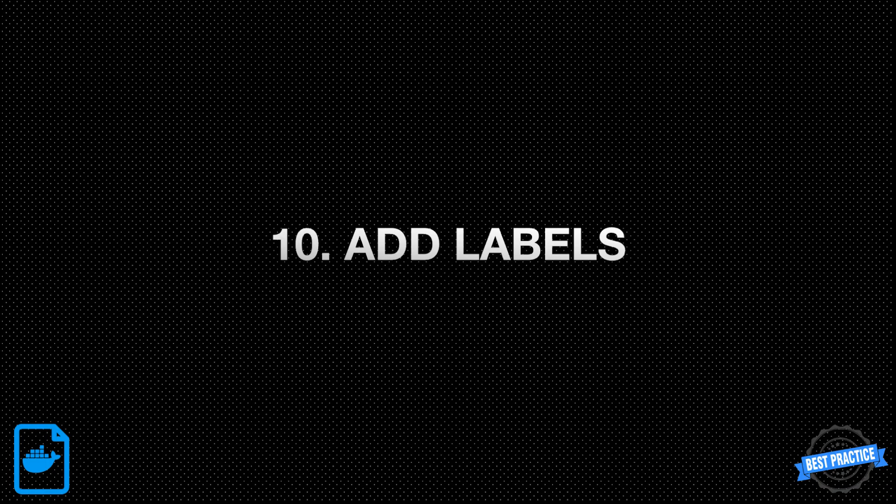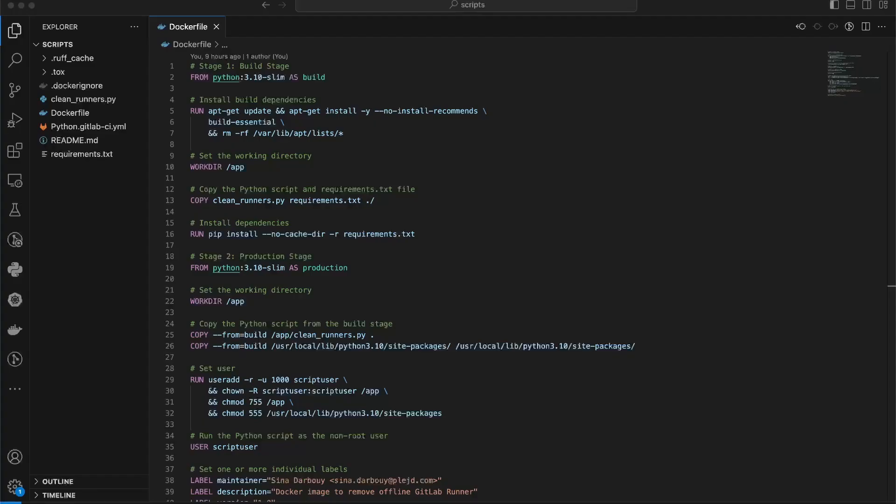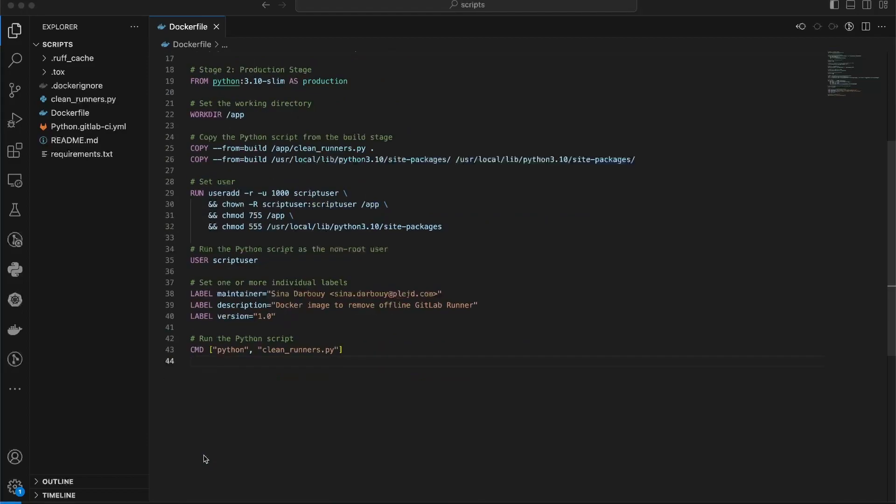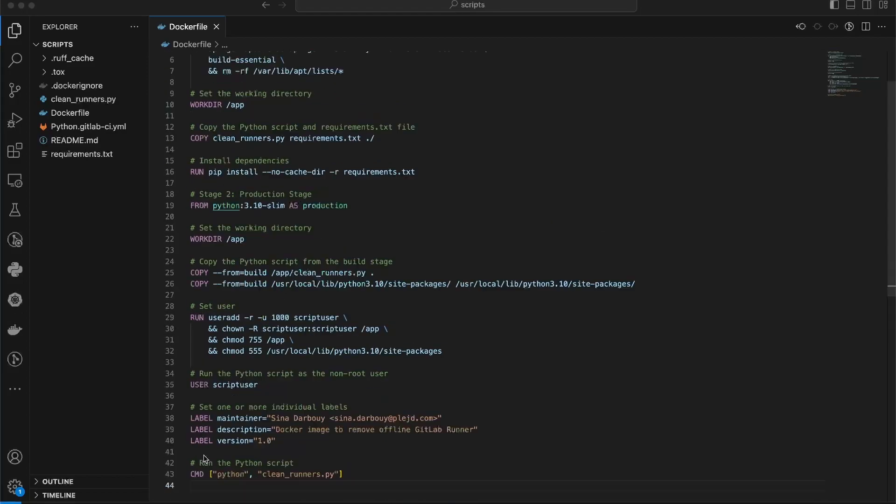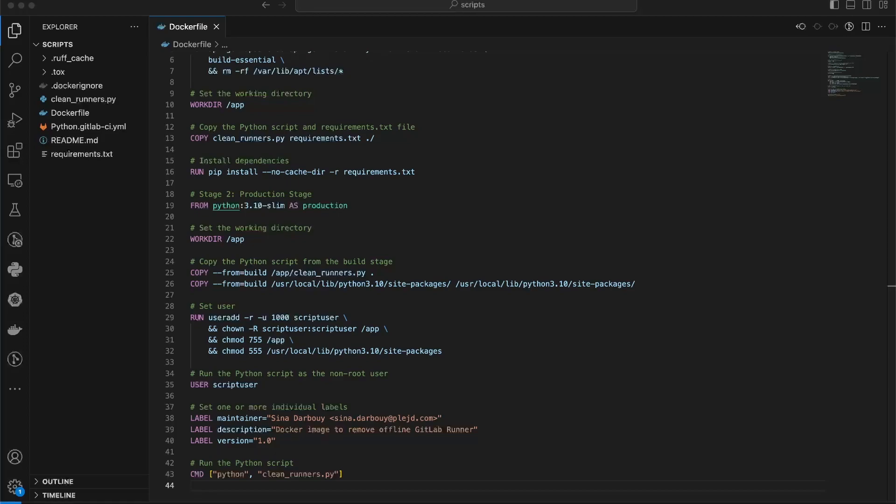10. Add labels. You can add labels to your Docker image to help organize and annotate your images for various purposes. Labels can be used to record licensing information, provide metadata about the image, aid in automation, or for any other reasons you find useful.